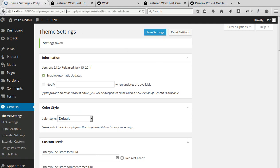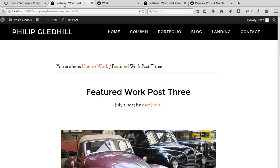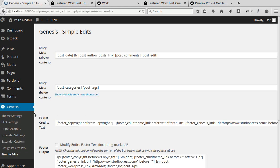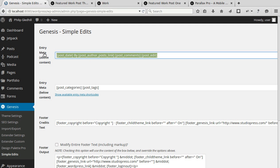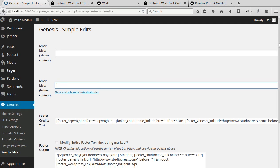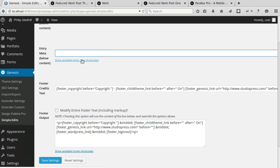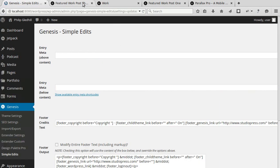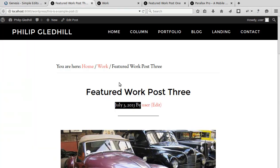I also want to get rid of this text here and to do that you need a plugin called Genesis Simple Edits. Once you've installed the plugin under your Genesis tab in your sidebar in your dashboard you'll have simple edits and you've got entry meta which I want to get rid of, and entry meta below above and below the content. Now there are loads of shortcodes. If you click this link it shows you shortcodes you can use to edit what appears there. I want to completely get rid of it. I'll click save and now this will disappear and that will disappear and make the page look a lot cleaner.